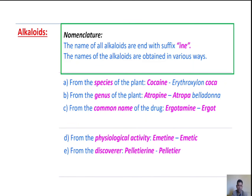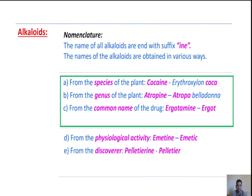Next, nomenclature. Alkaloids are named with the suffix -ine. The names of alkaloids are obtained in different ways. First, from the species of the plant — for example, Erythroxylon coca, where coca is the species and Erythroxylon is the genus. Cocaine is obtained from coca.